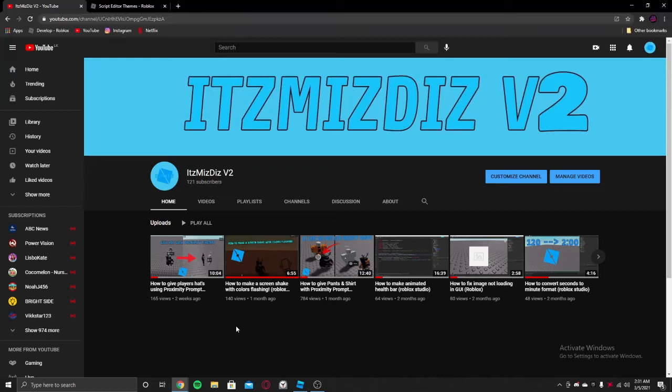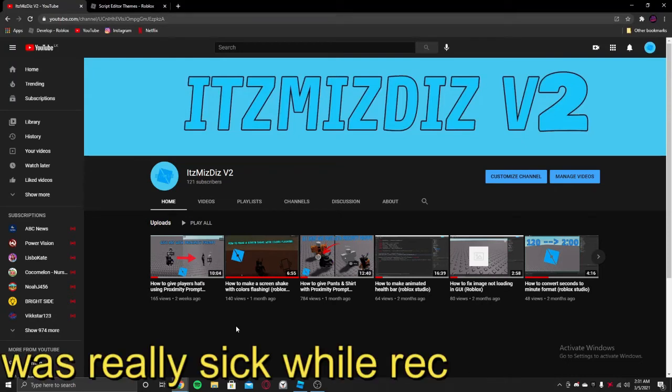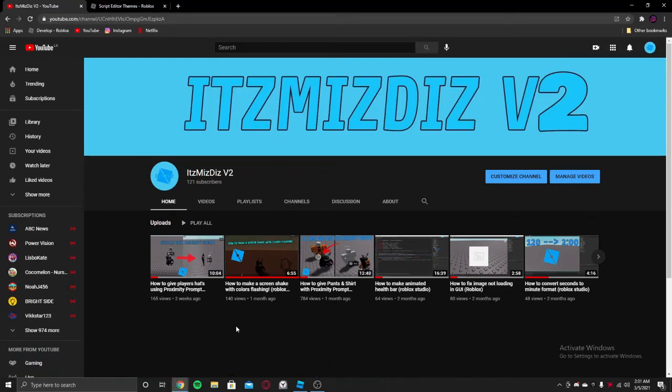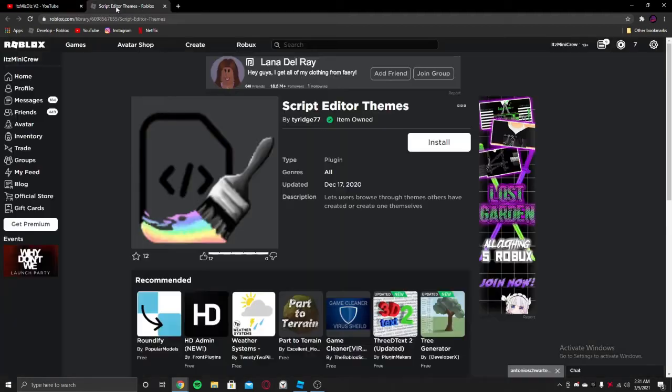Hey guys, today I'm going to be showing you how to get themes for your Roblox Studio script editor. It's pretty easy and let me show you how.